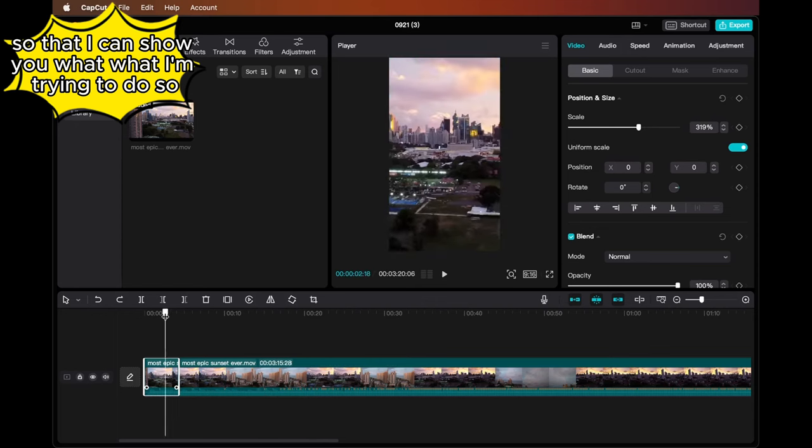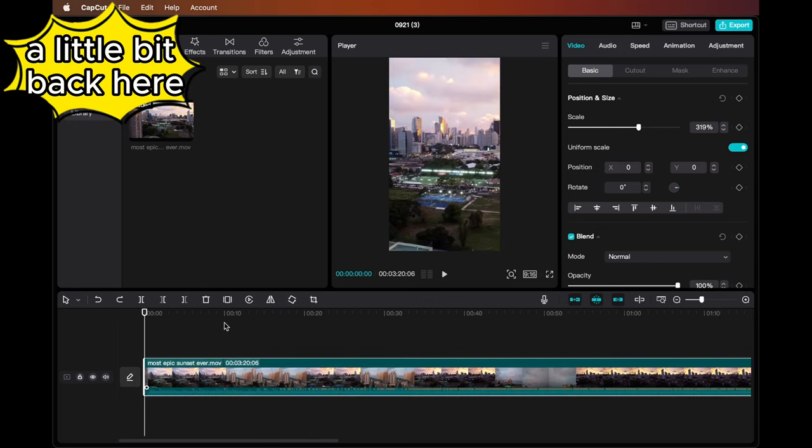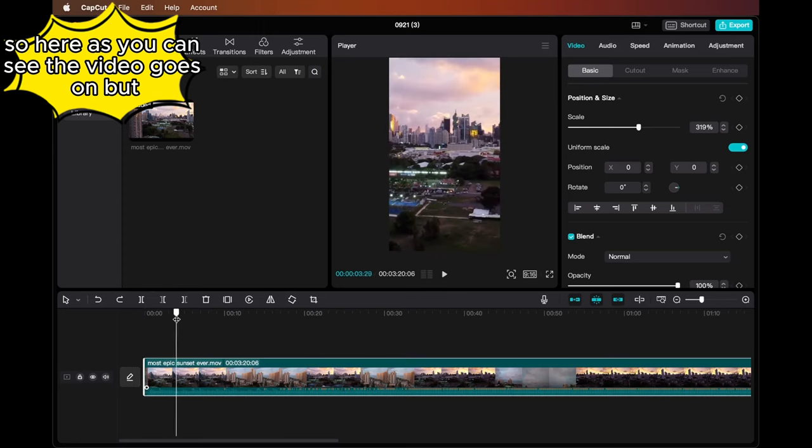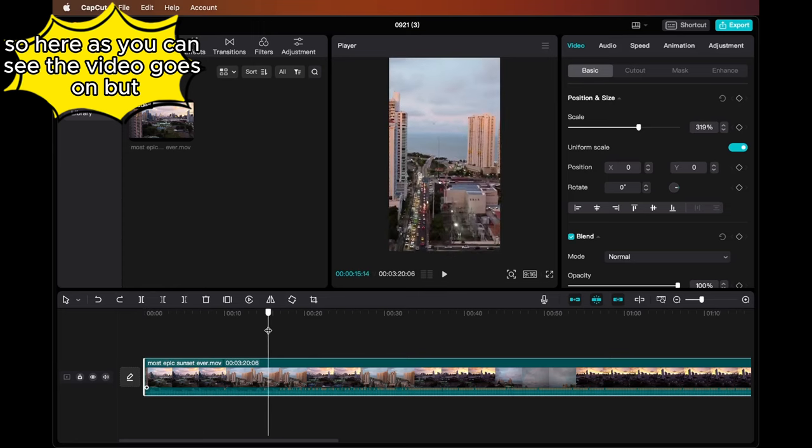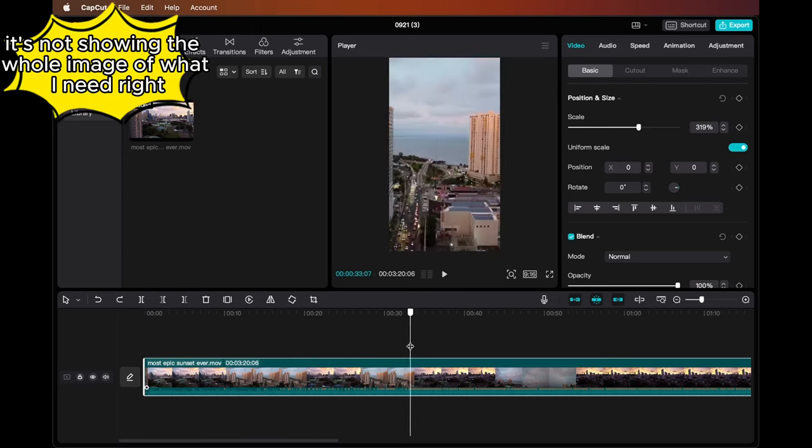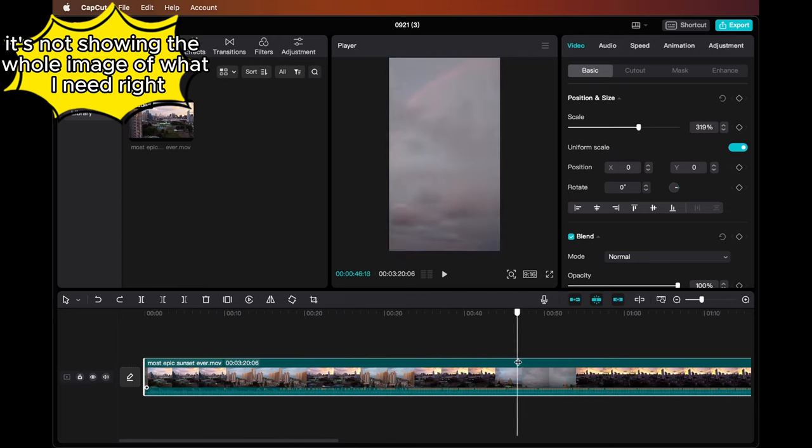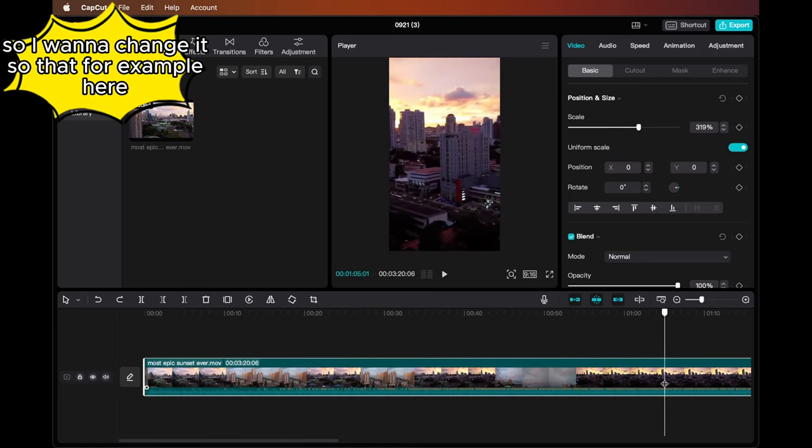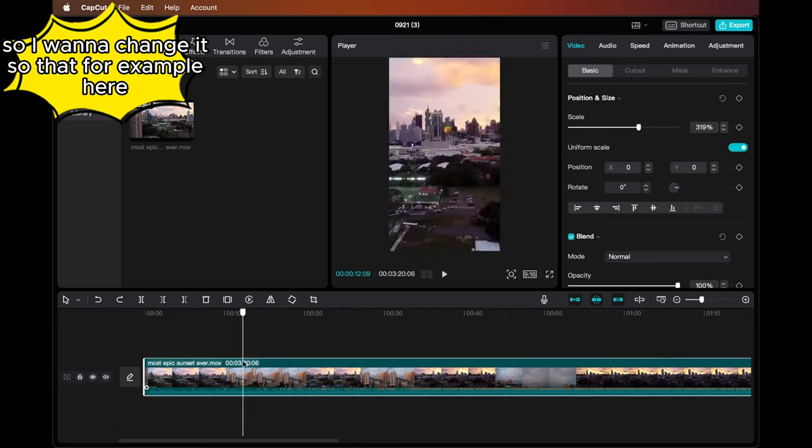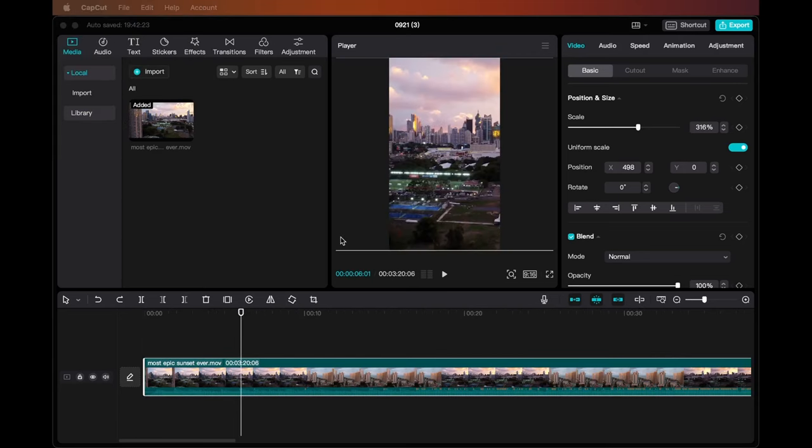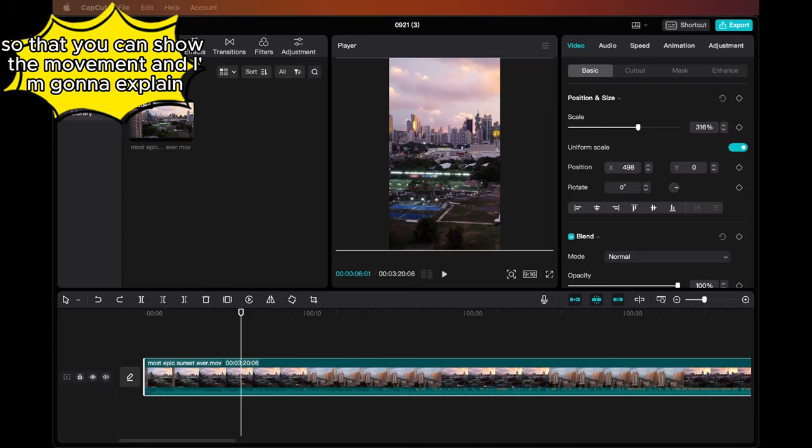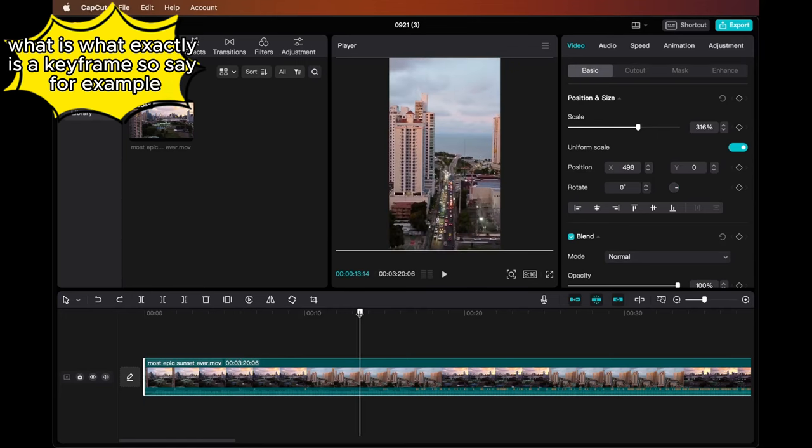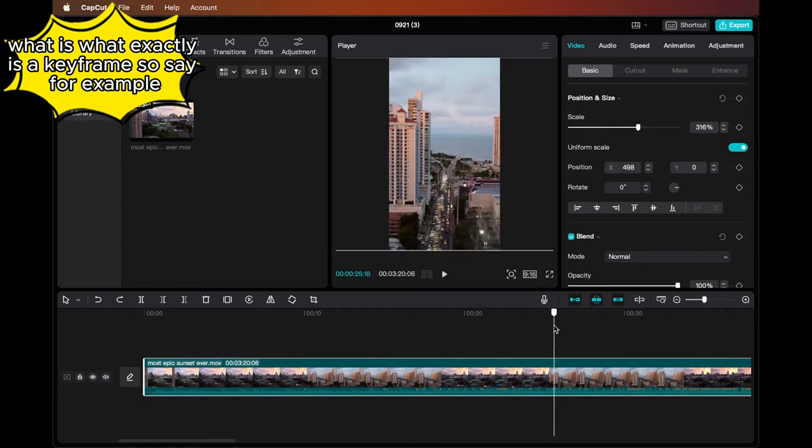As you can see, the video goes on but it's not showing the whole image of what I need. So I want to change it. You want to add a keyframe so that you can show the movement, and I'm going to explain what exactly is a keyframe.